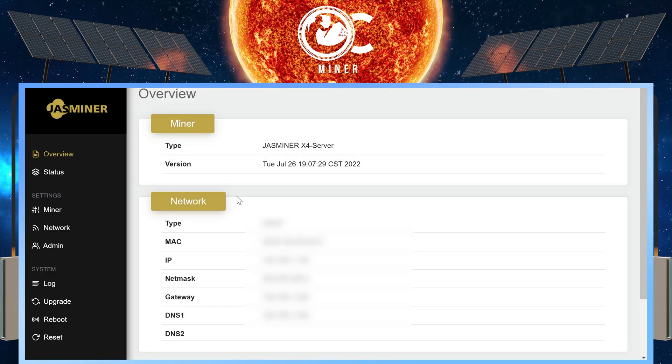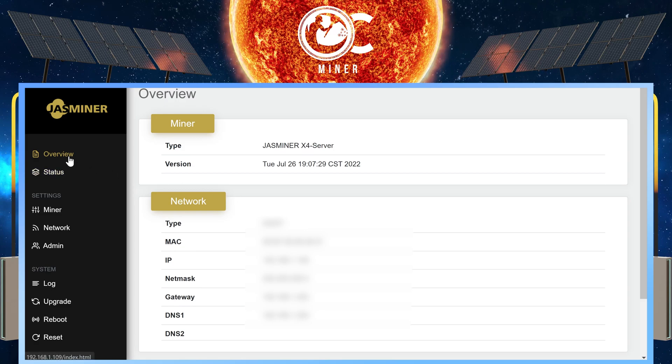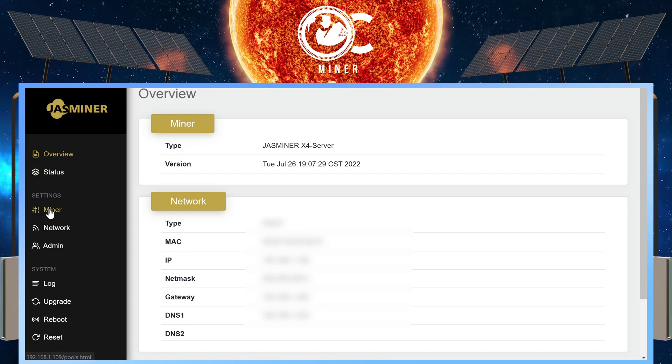Once you log in, you are at the overview page. On the left-hand side, go down to settings and select minor.